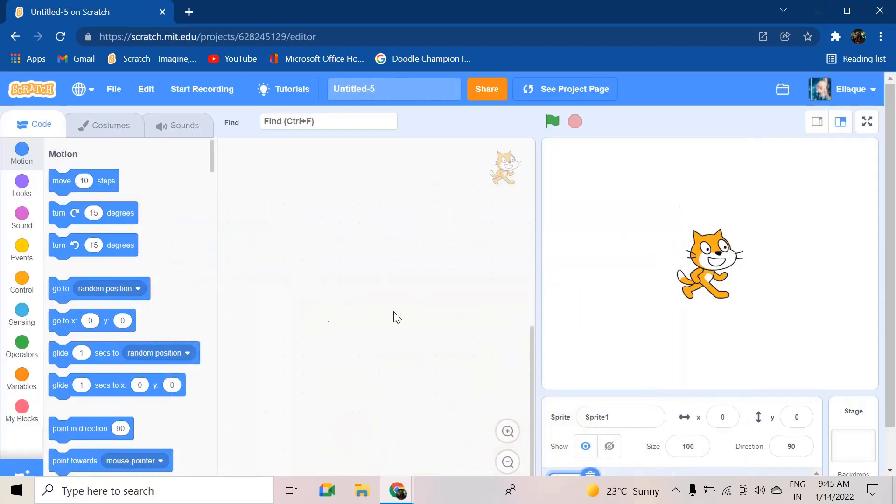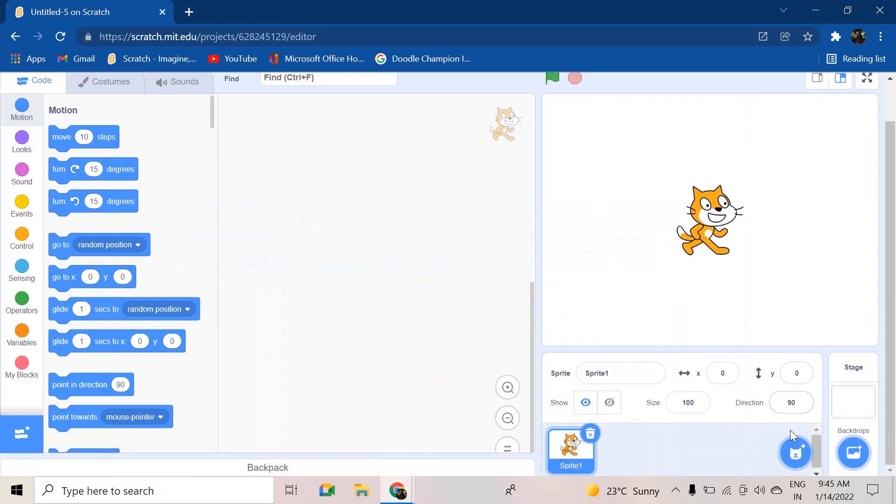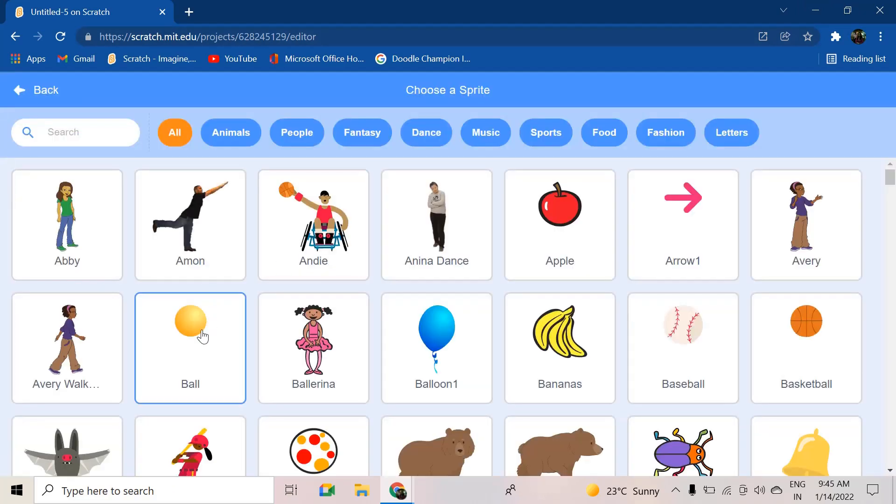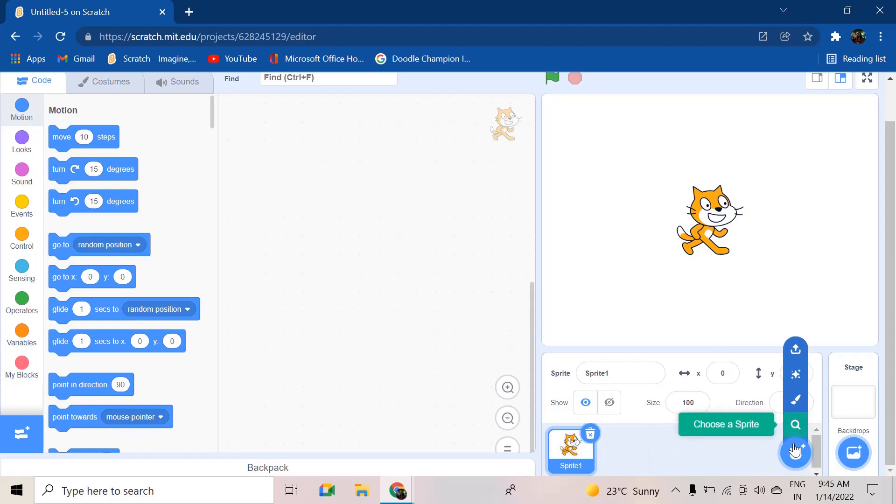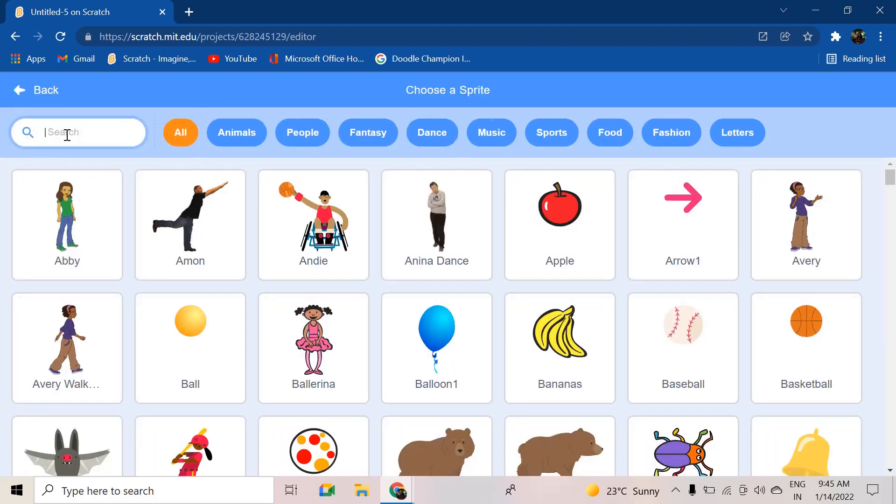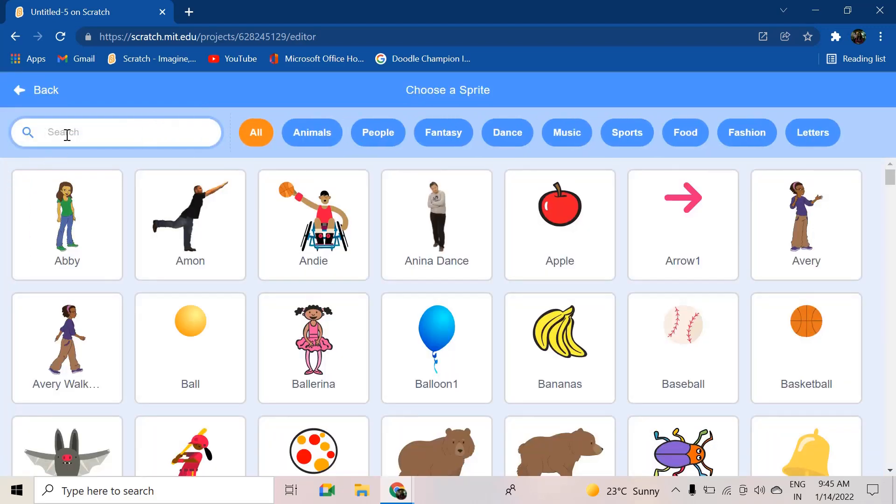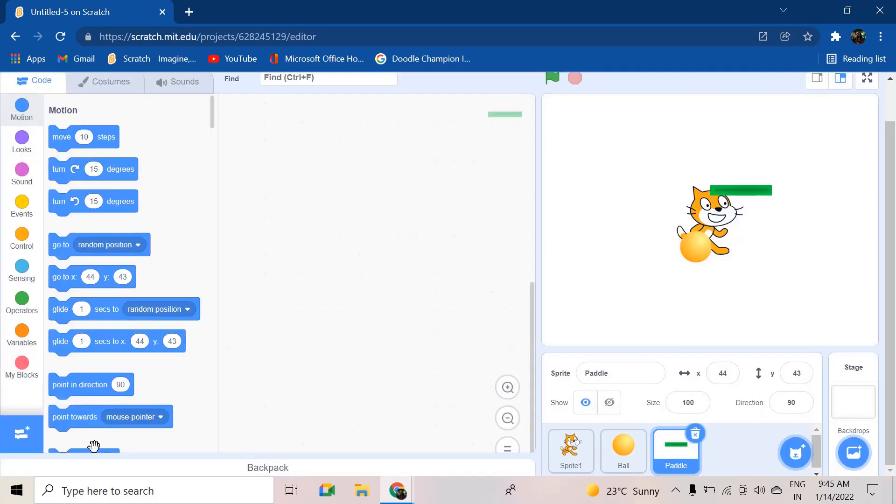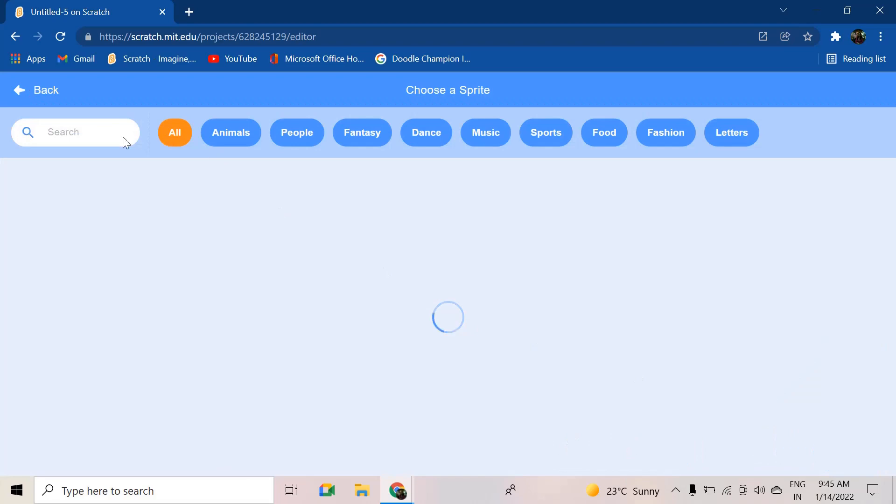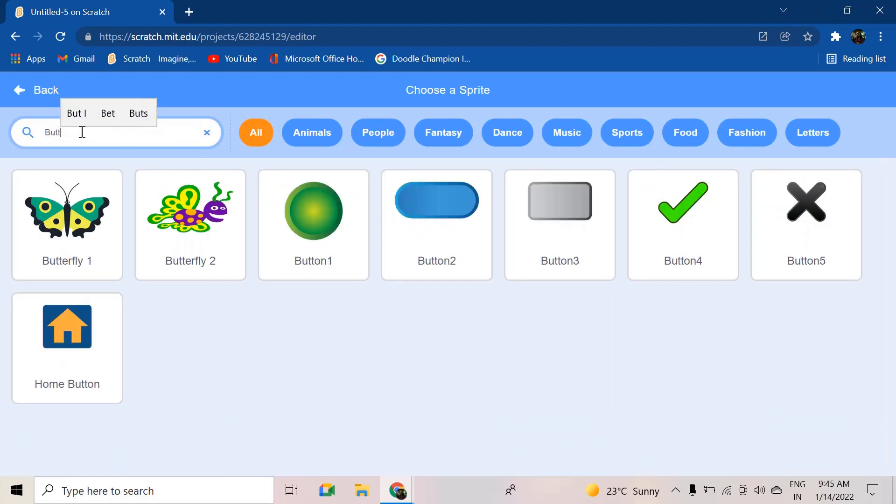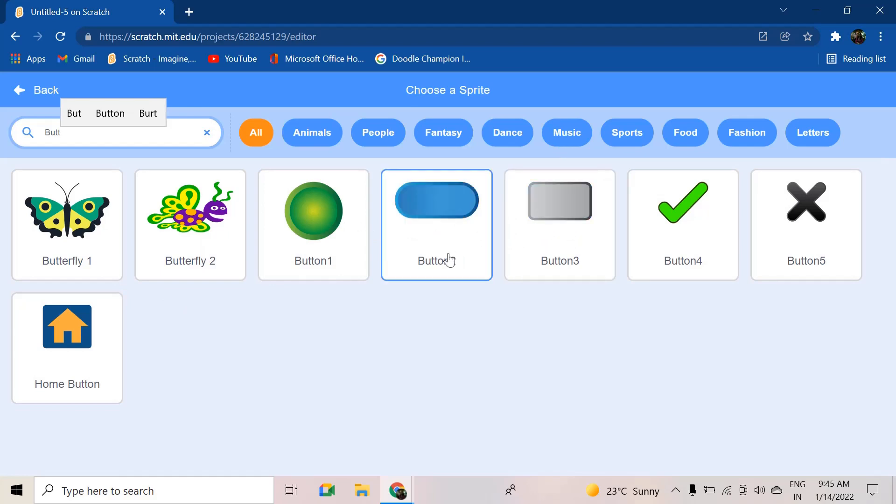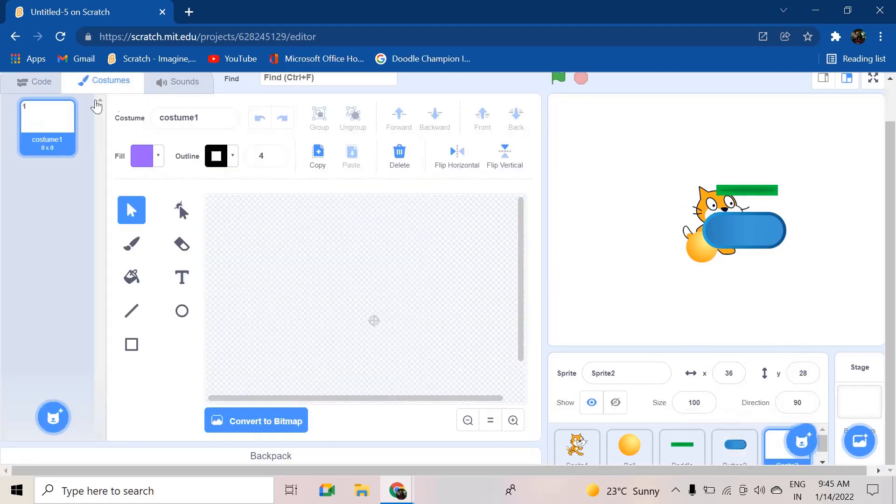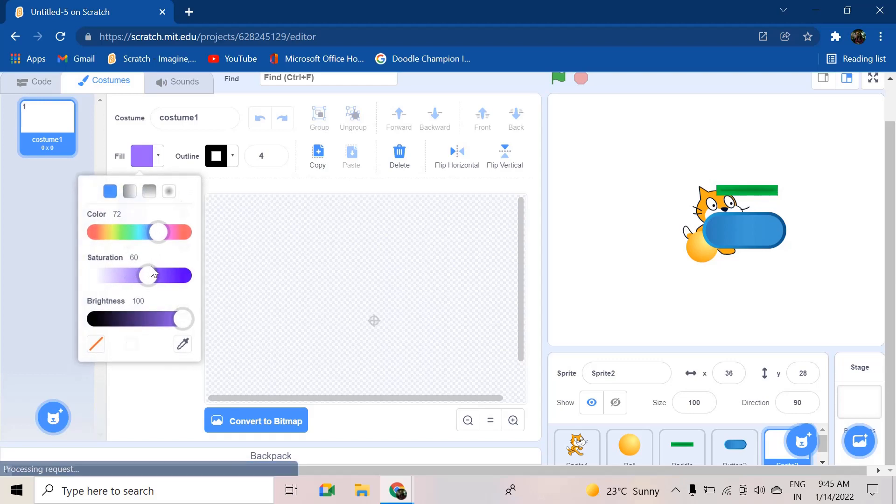First we are going to need five sprites: number one, the ball; number two, the paddle - you can type it in and you will get the paddle; number three, you will need the bricks. The bricks in this case will be used as the buttons. Any three of the buttons you can use - I prefer using any two of these, but in this video I'll be using button two. And we need two painted ones: one will be the 'you win' screen.